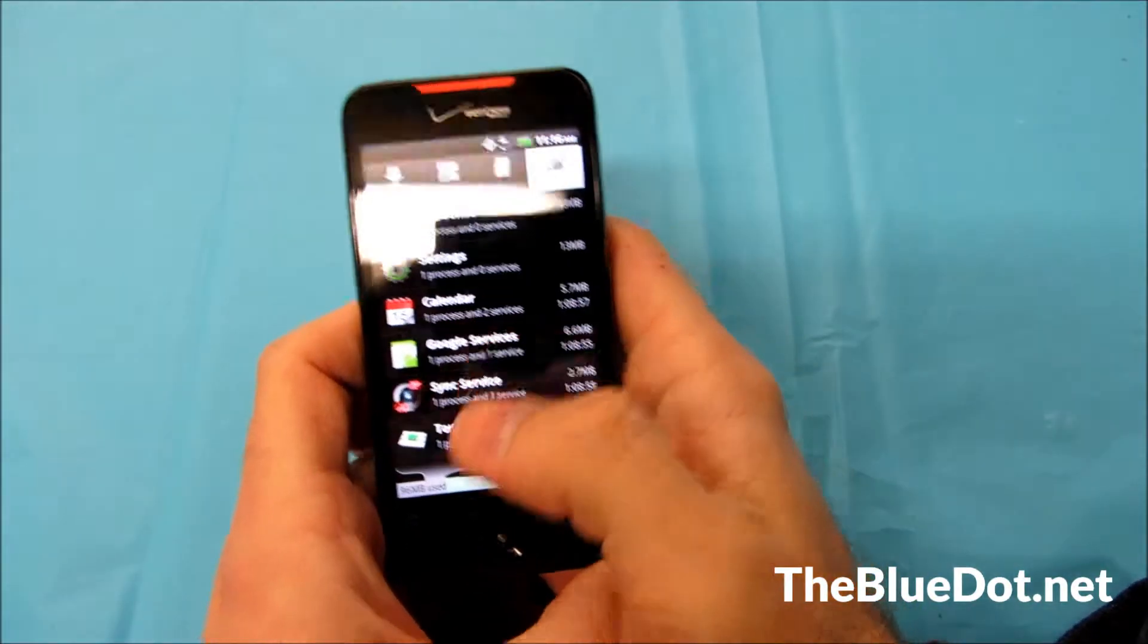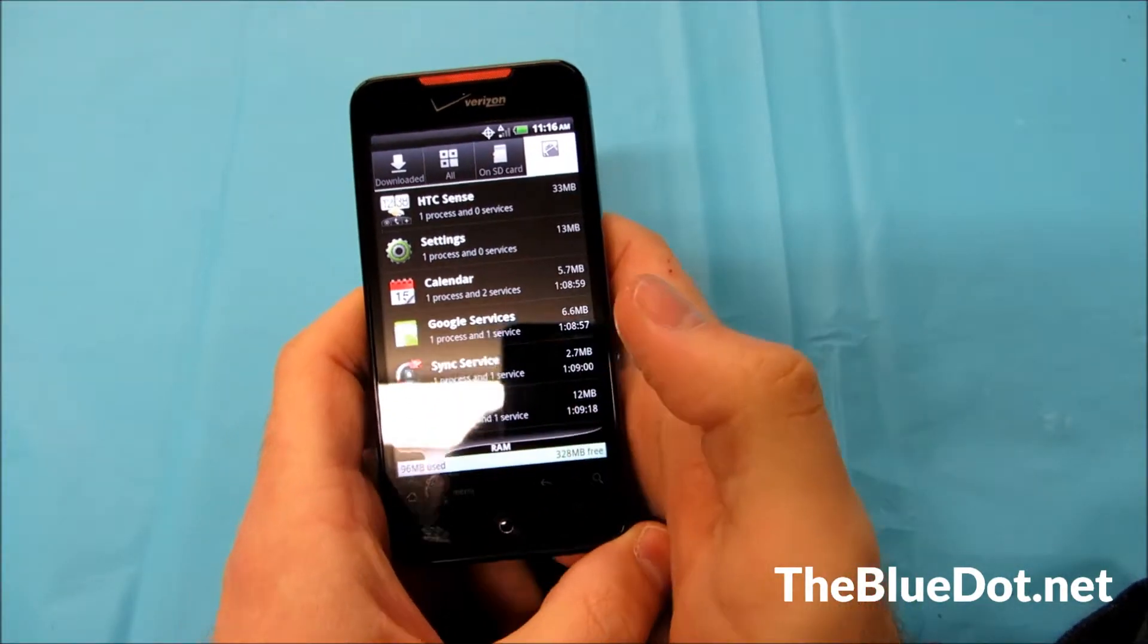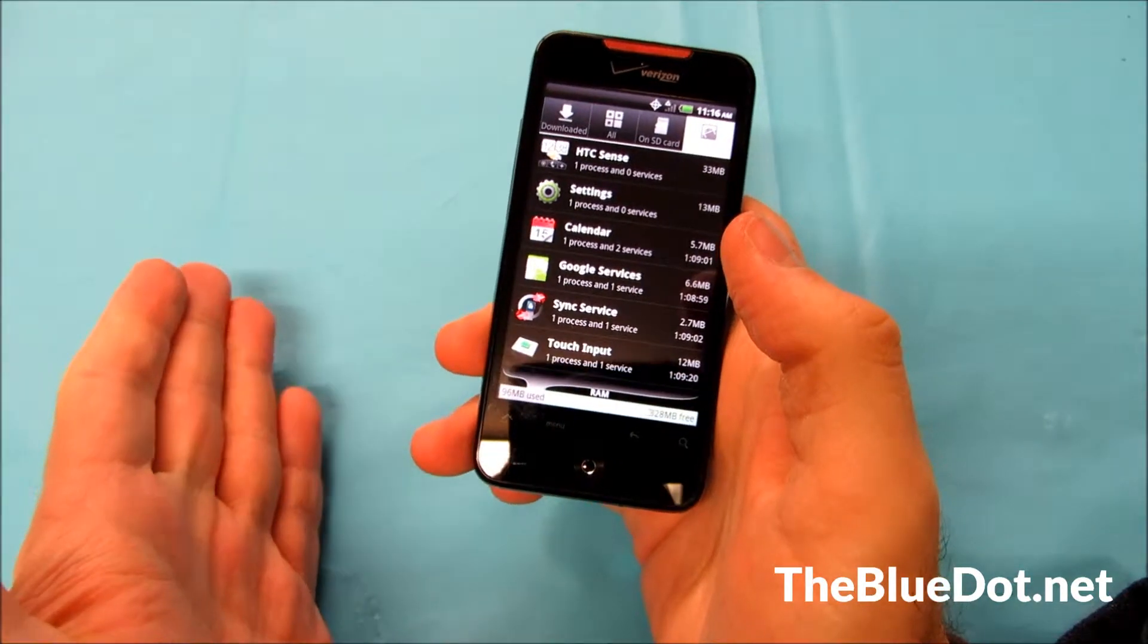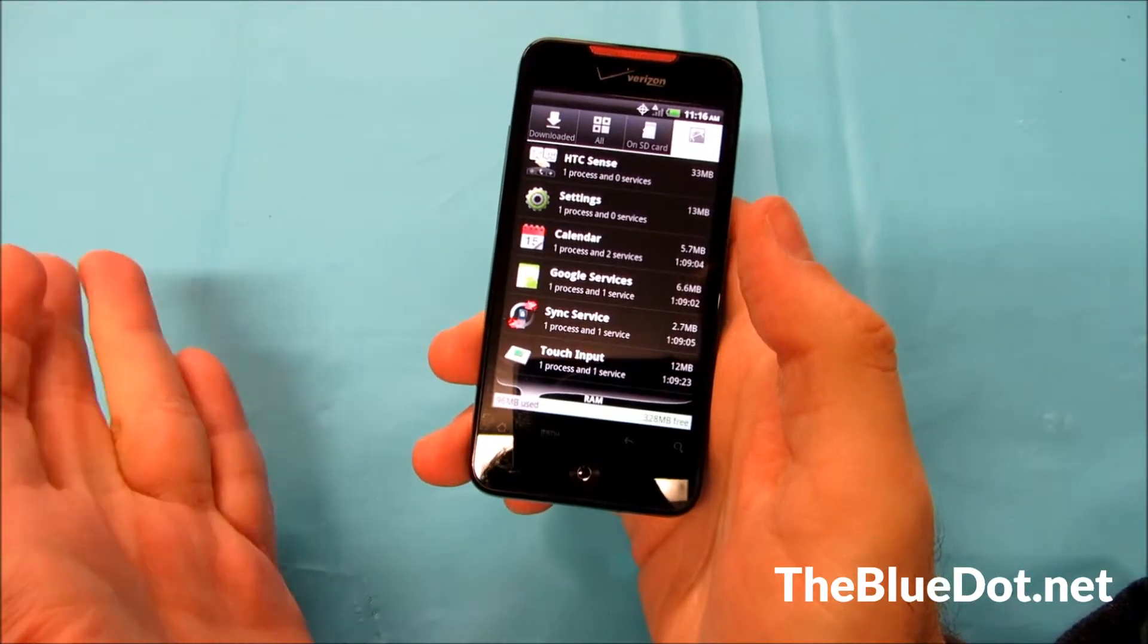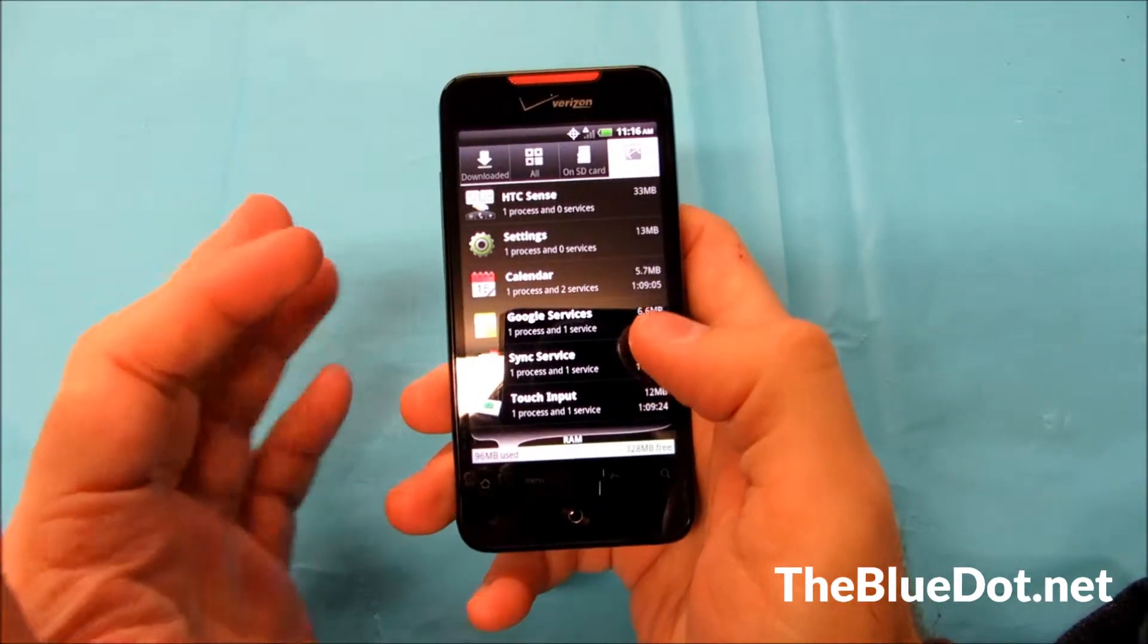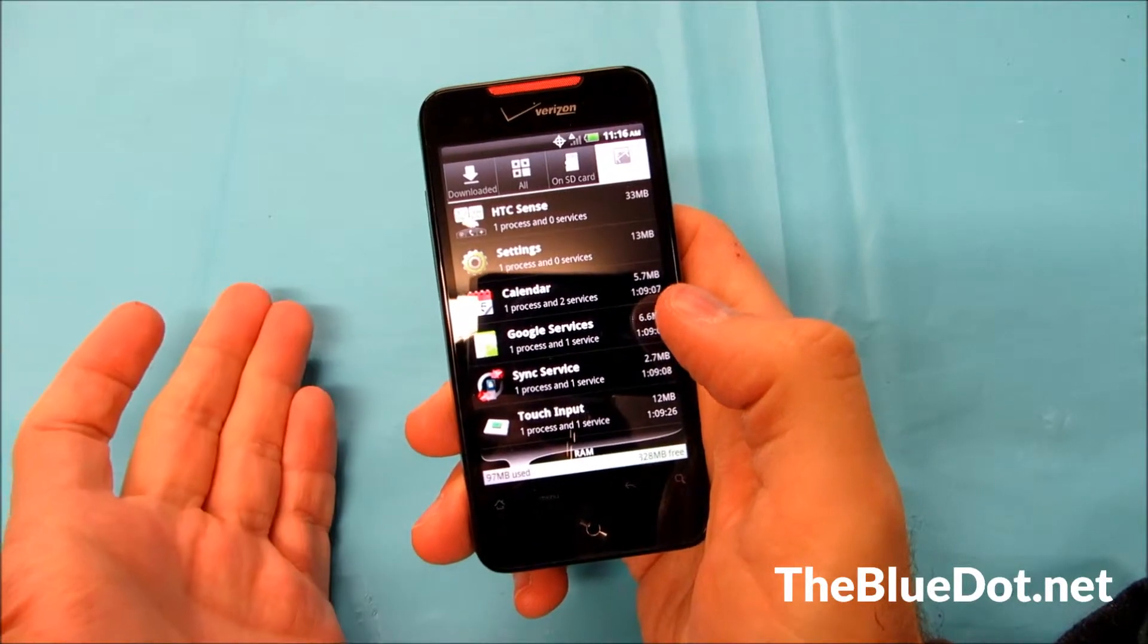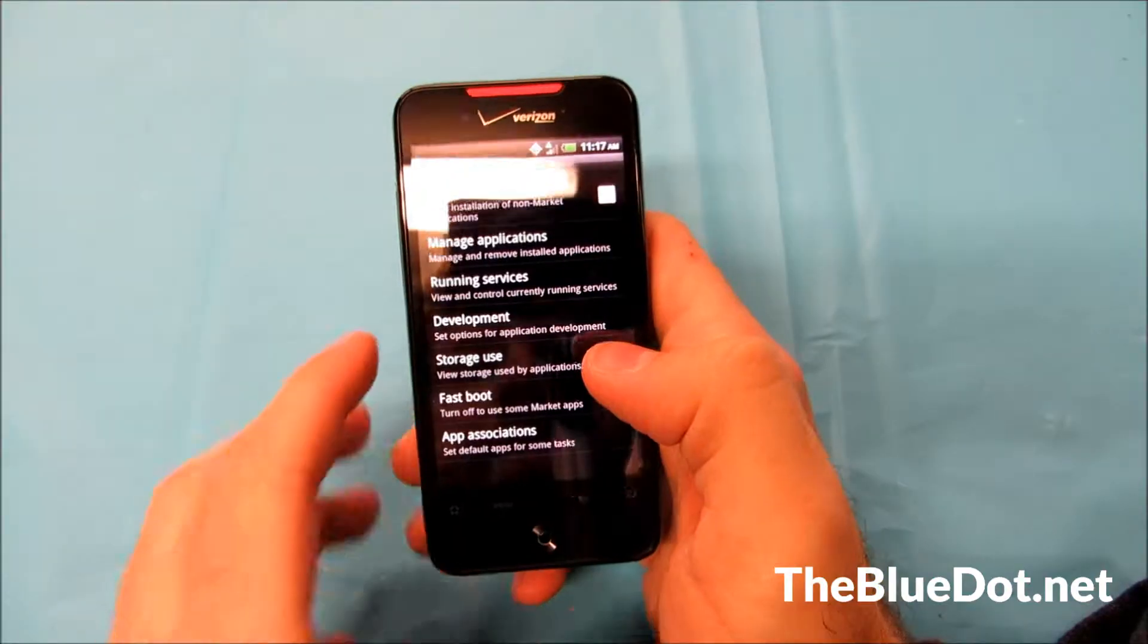So you want to keep a close eye on that occasionally if your phone starts running really slow on something really simple like Facebook or something like that. You want to check this out, see what's running in the background, and turn it off.